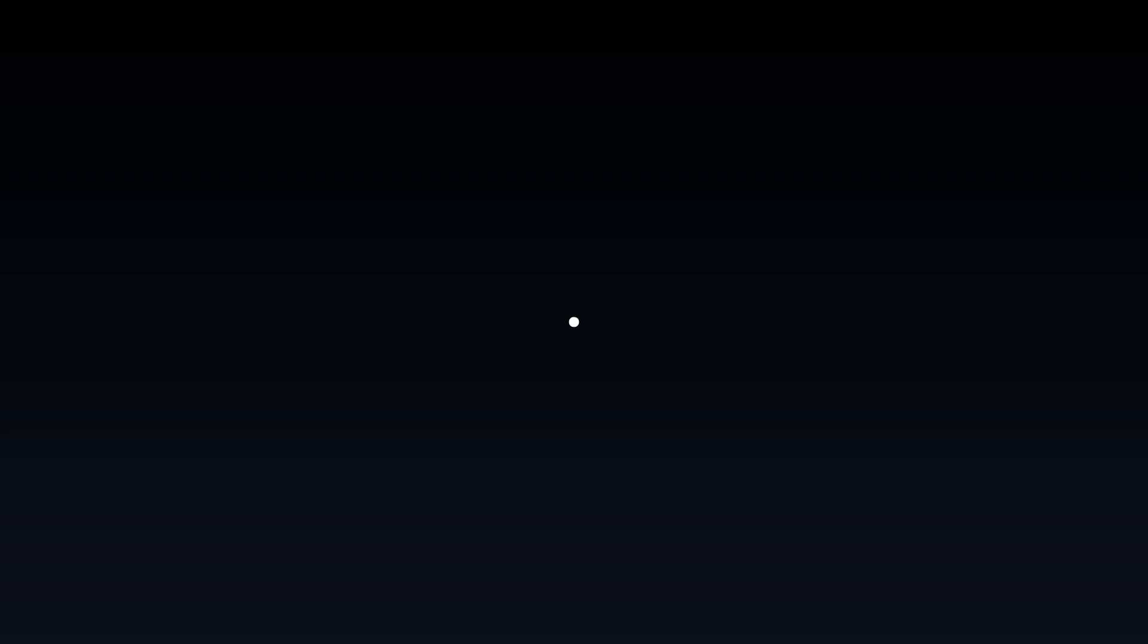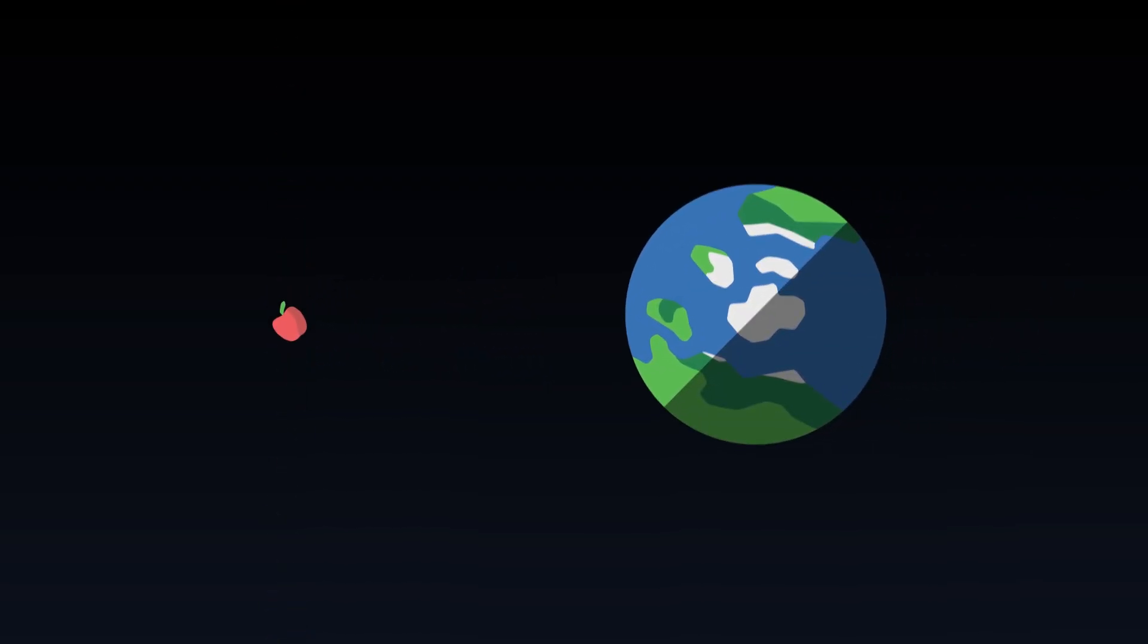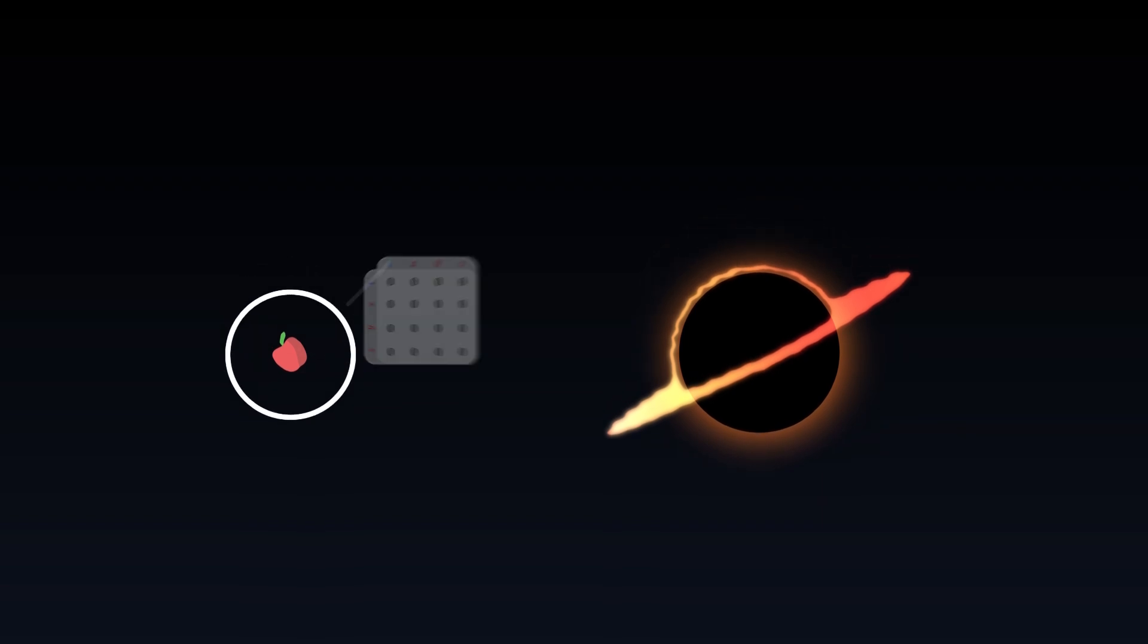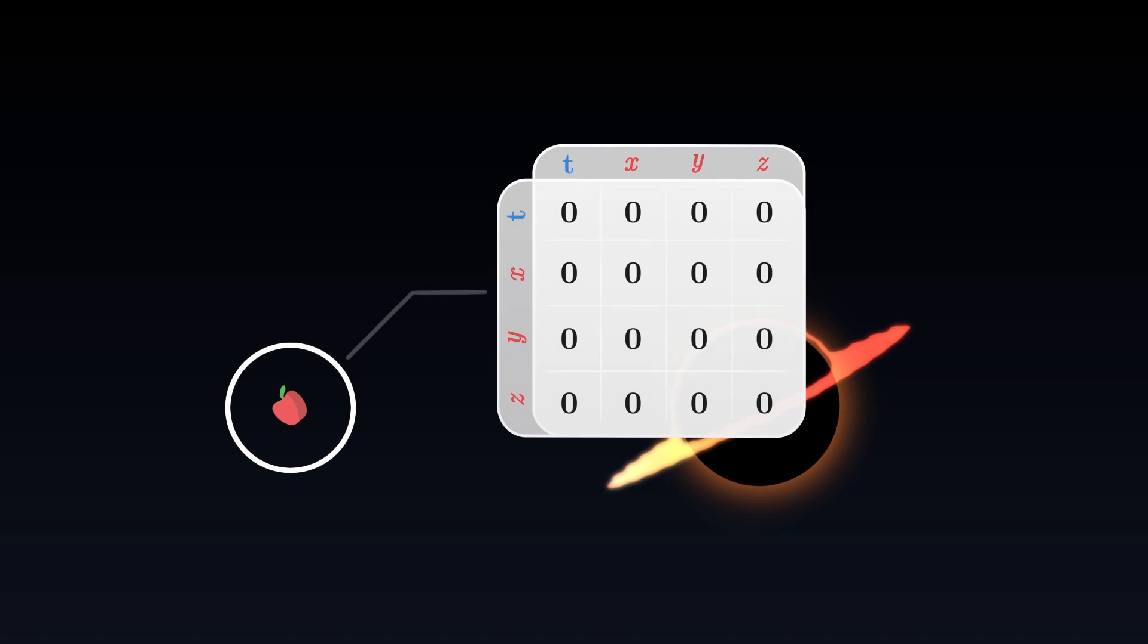Indeed, when we want to describe the motion of a small object through space-time, for example, a satellite around Earth, or an apple near a black hole, we can neglect the energy of this small object, which is very weak compared to that of the central body. We can consider that the object is located in empty space, and the energy-momentum tensor vanishes.